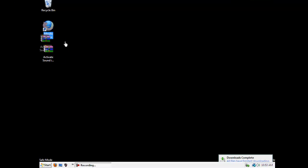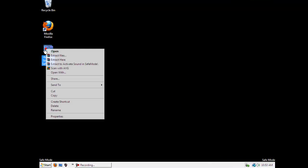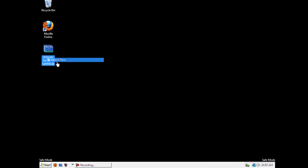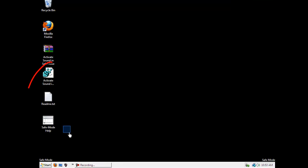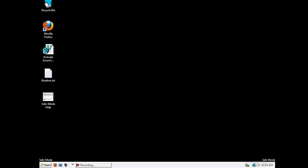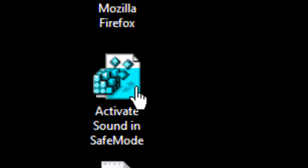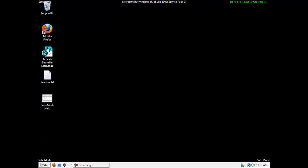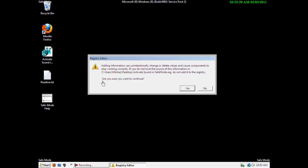Then here is the file. Extract it, and you get three of these files. Then you just delete this file, and click on Activate Sound in Safe Mode.